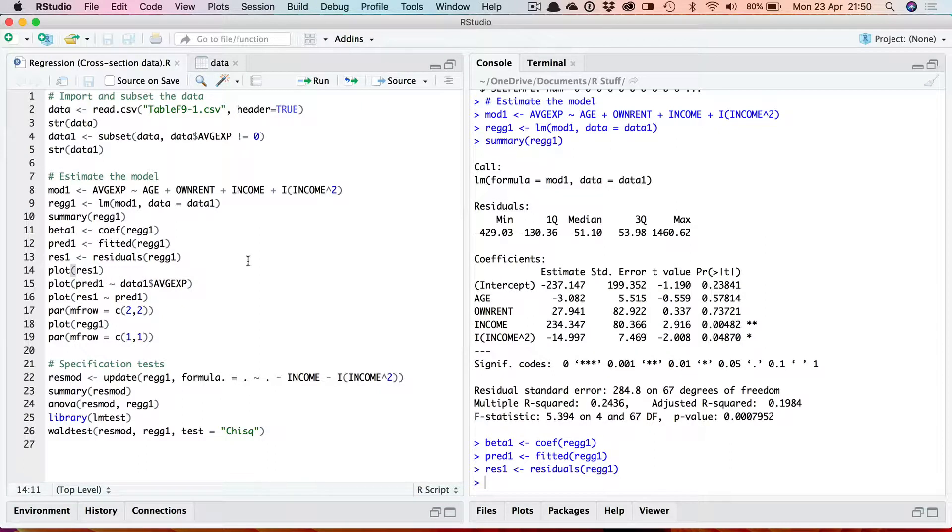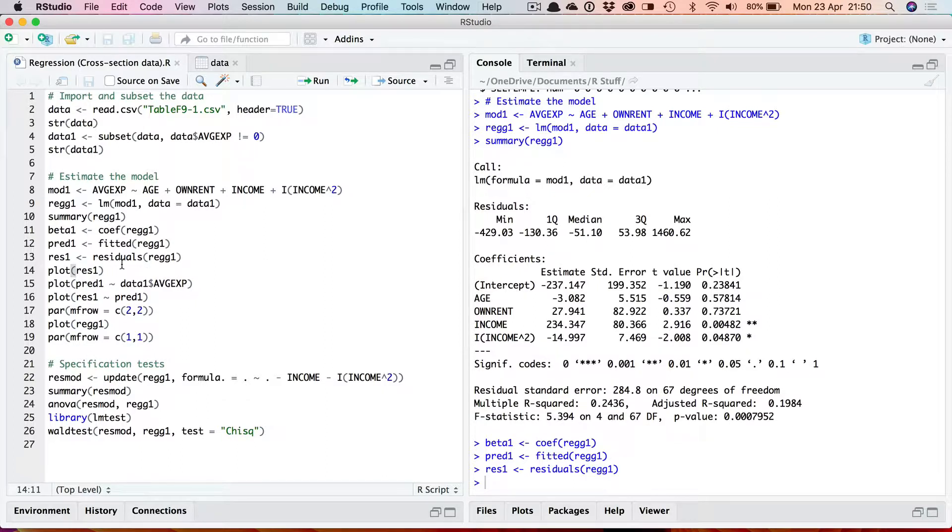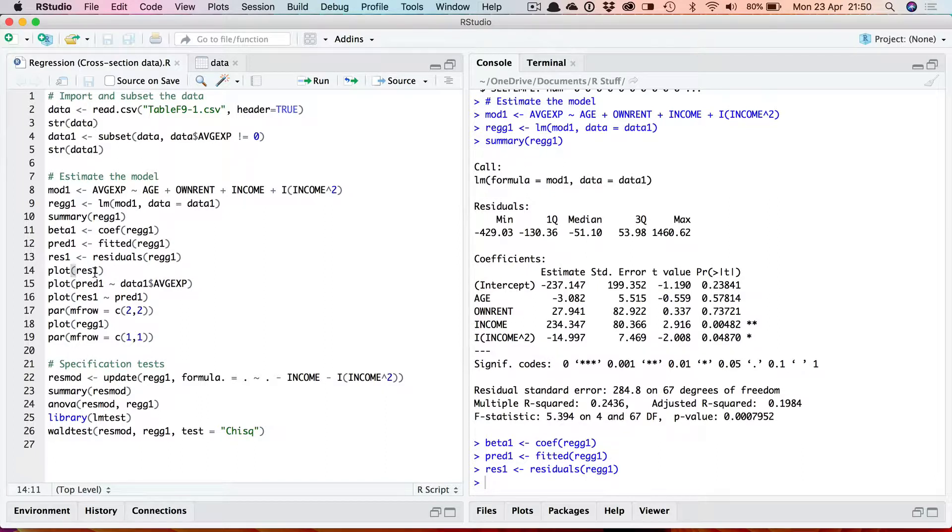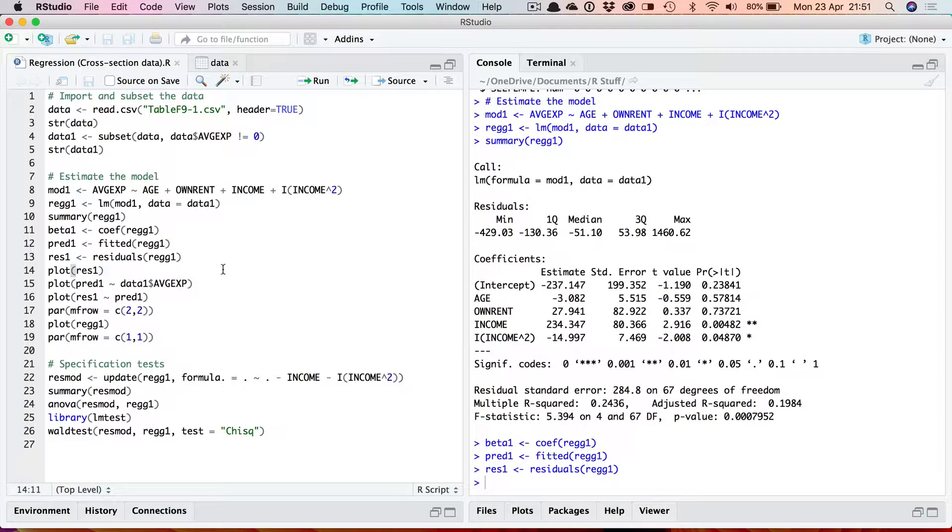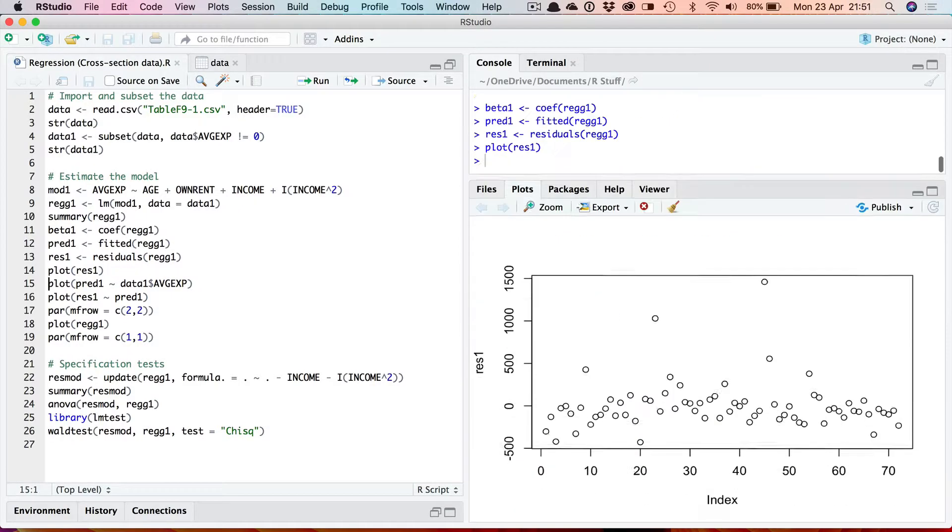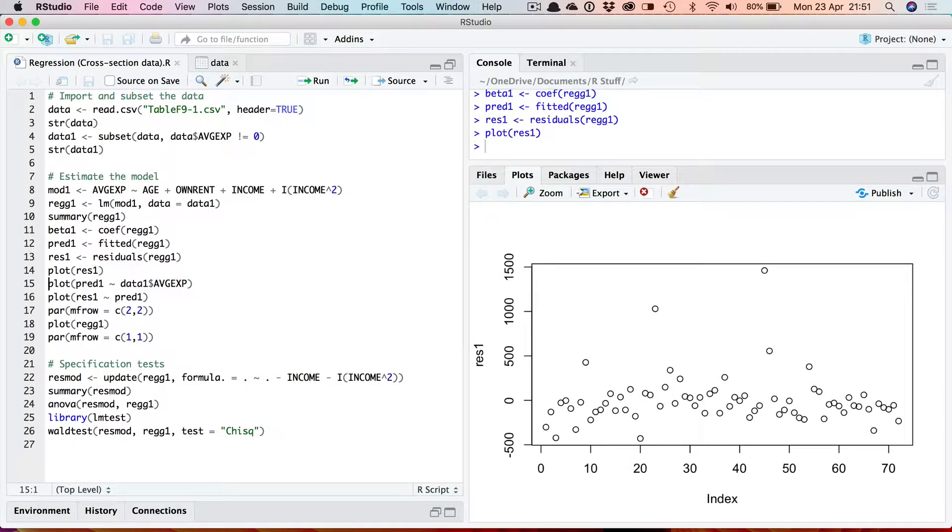One reason why you might want to store the residuals and the fitted values is so that you can plot them out. Now that we've got them in variables we can easily use them in plot commands. So here I'm just going to plot the residuals. I'm not putting any additional parameters here to add a title and so on, which you can do as we've seen in the video on graphs. Just a very basic graph here. That's the plot of the residuals.